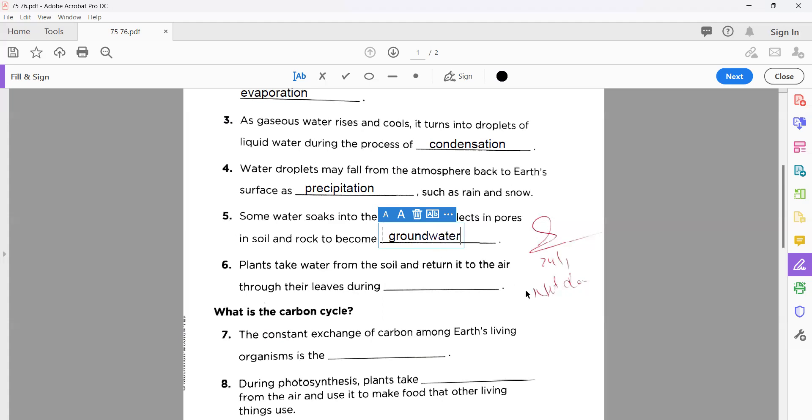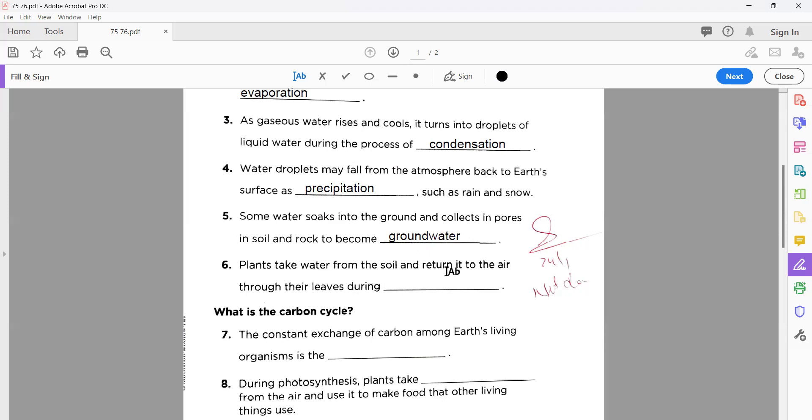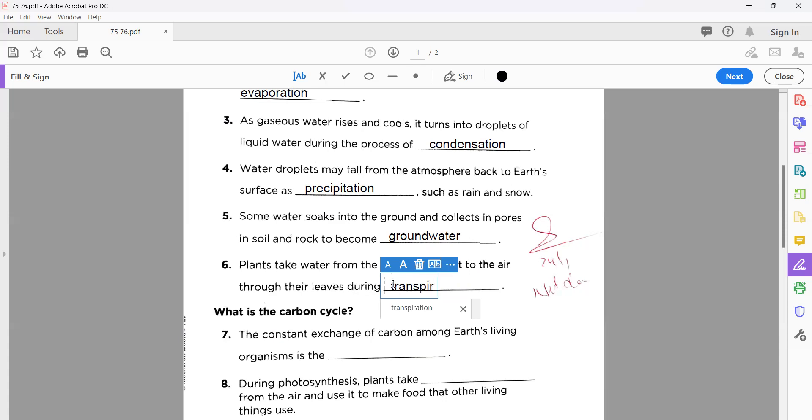Number six: plants take water from the soil and return it to the air through their leaves during transpiration. You know very well when plants prepare their own food, the process is named photosynthesis. In this, they take carbon dioxide from the atmosphere and also water and minerals from their roots. So the absorption of water from soil with the help of their roots, when that water moves to the air back through their leaves, this process is named transpiration.